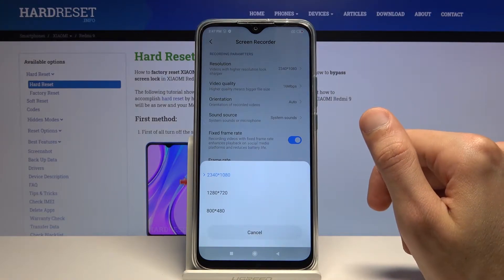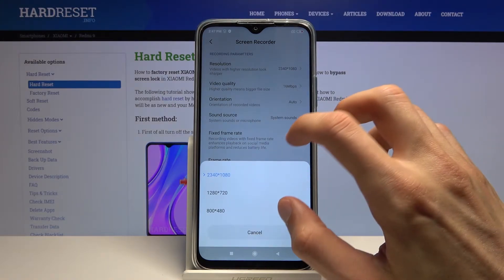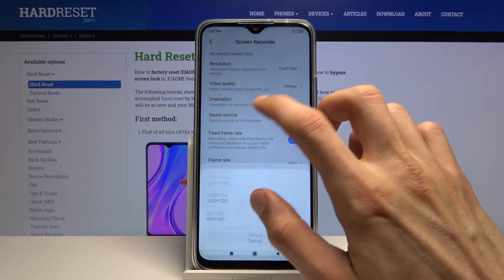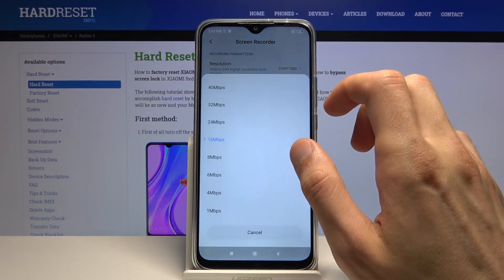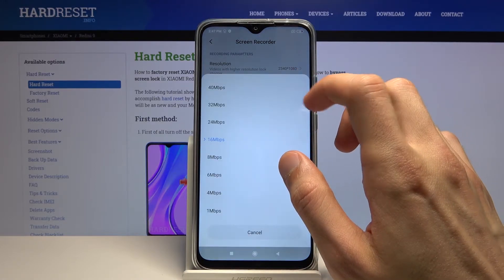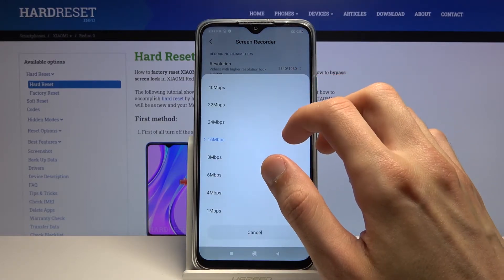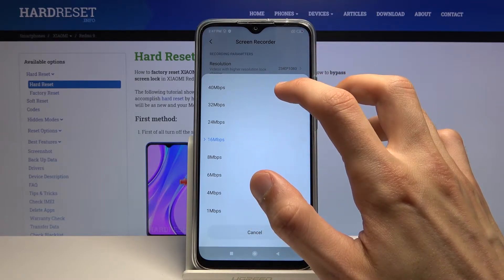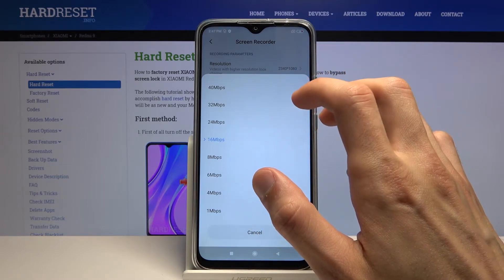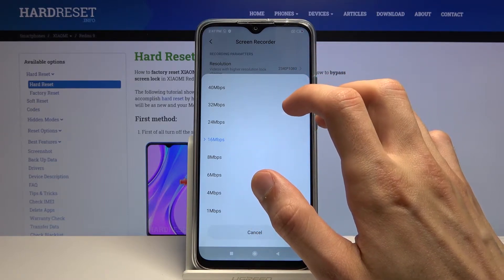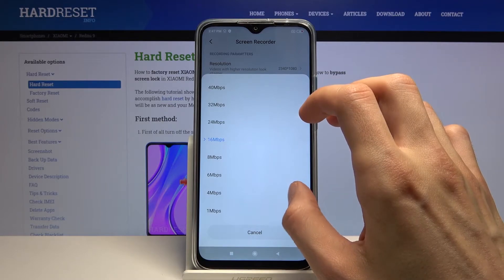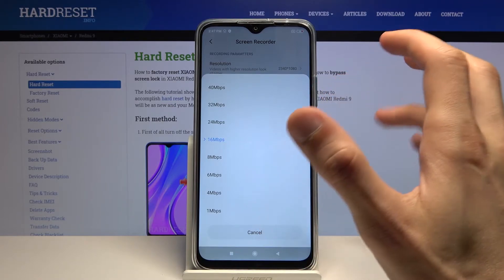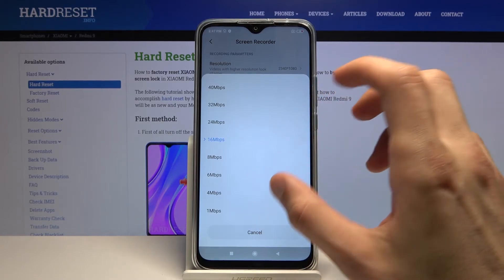I'll keep the resolution at 1080p — this will ensure the video looks as crisp as it can. For video quality, the farther you go the more space it will take. 16 megabits per second seems to be good for middle quality.